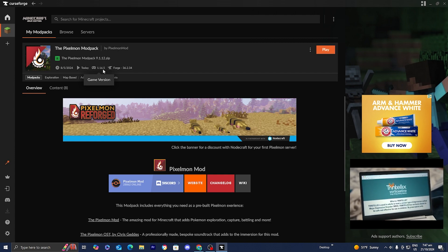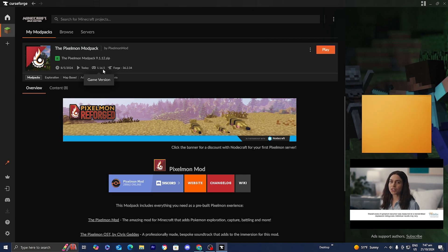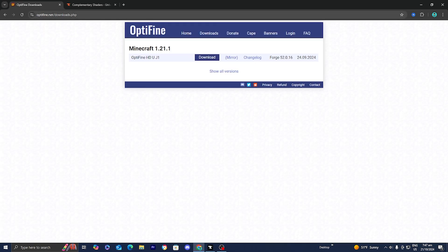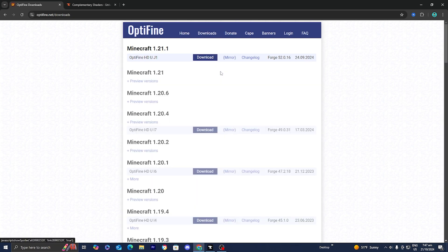We need to get shaders for Minecraft 1.16.5 and we also need to get OptiFine. Luckily, getting either of those is incredibly easy. Open up any web browser — I'm using Google — and look up 'OptiFine download.' Go ahead and select on the first link that appears, which should be from Optifine.net.